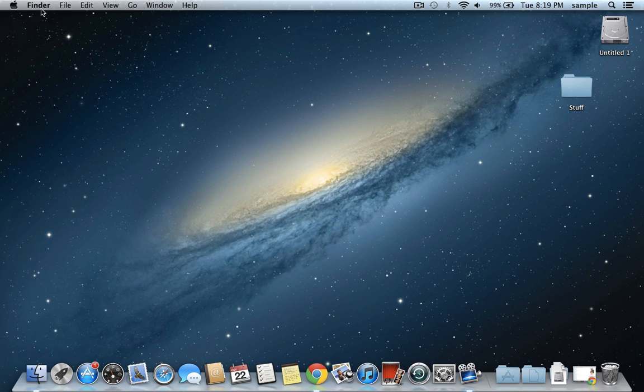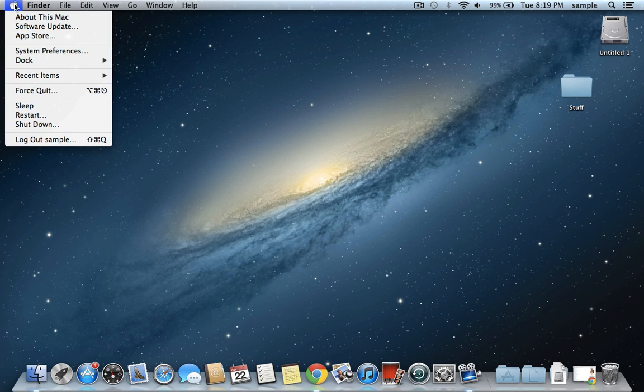All you have to do is go up to the Apple in the upper left hand corner, and then click on it and select About This Mac.